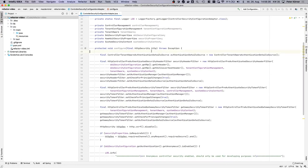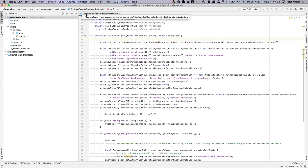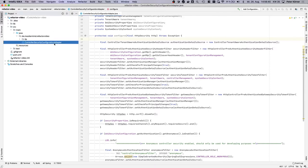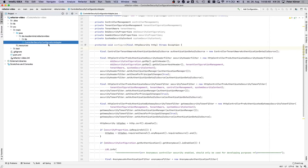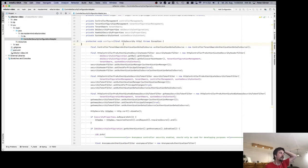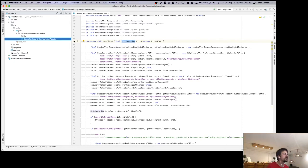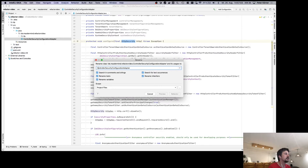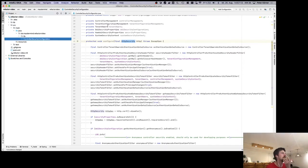Now let's focus on the main configure class. We're in a class named ControllerSecurityConfigurationAdapter, which is a hell of a class name. That's probably what it does, but it doesn't really explain a lot to me. It configures HTTP security for controller security — maybe rename it ControllerSecurityConfiguration. That's probably enough. What does the word 'Adapter' add to that? I don't think it adds anything, so go ahead and rename the class.